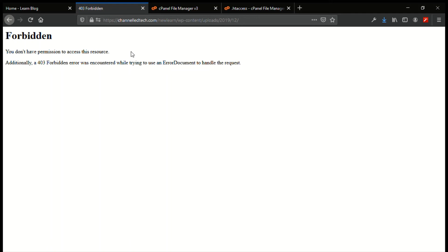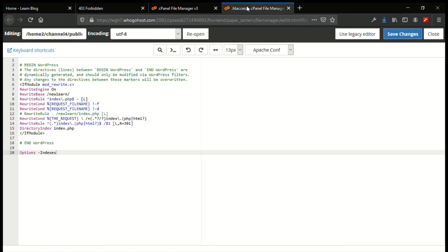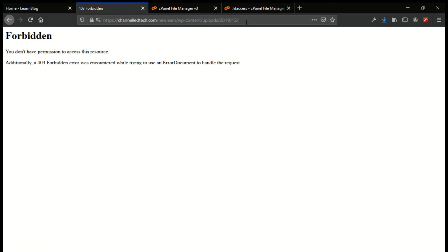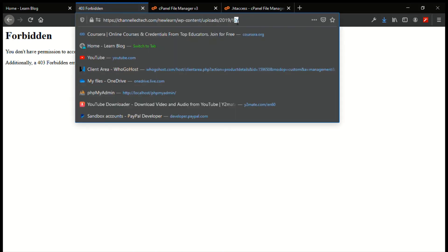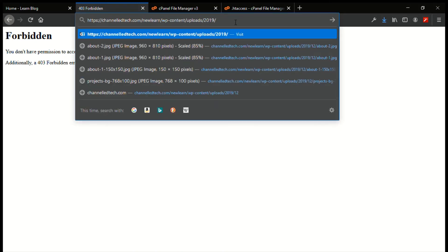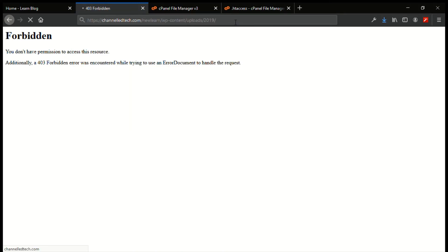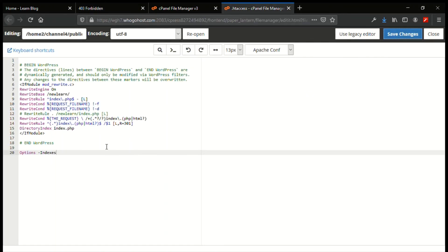That is how to prevent user access to all directories in your domain. Let me show you it applies to all directories — going back one more step to the 2019 folder, you see Forbidden. Any other folders will also be forbidden. That is how to prevent user access to all directories in your domain.